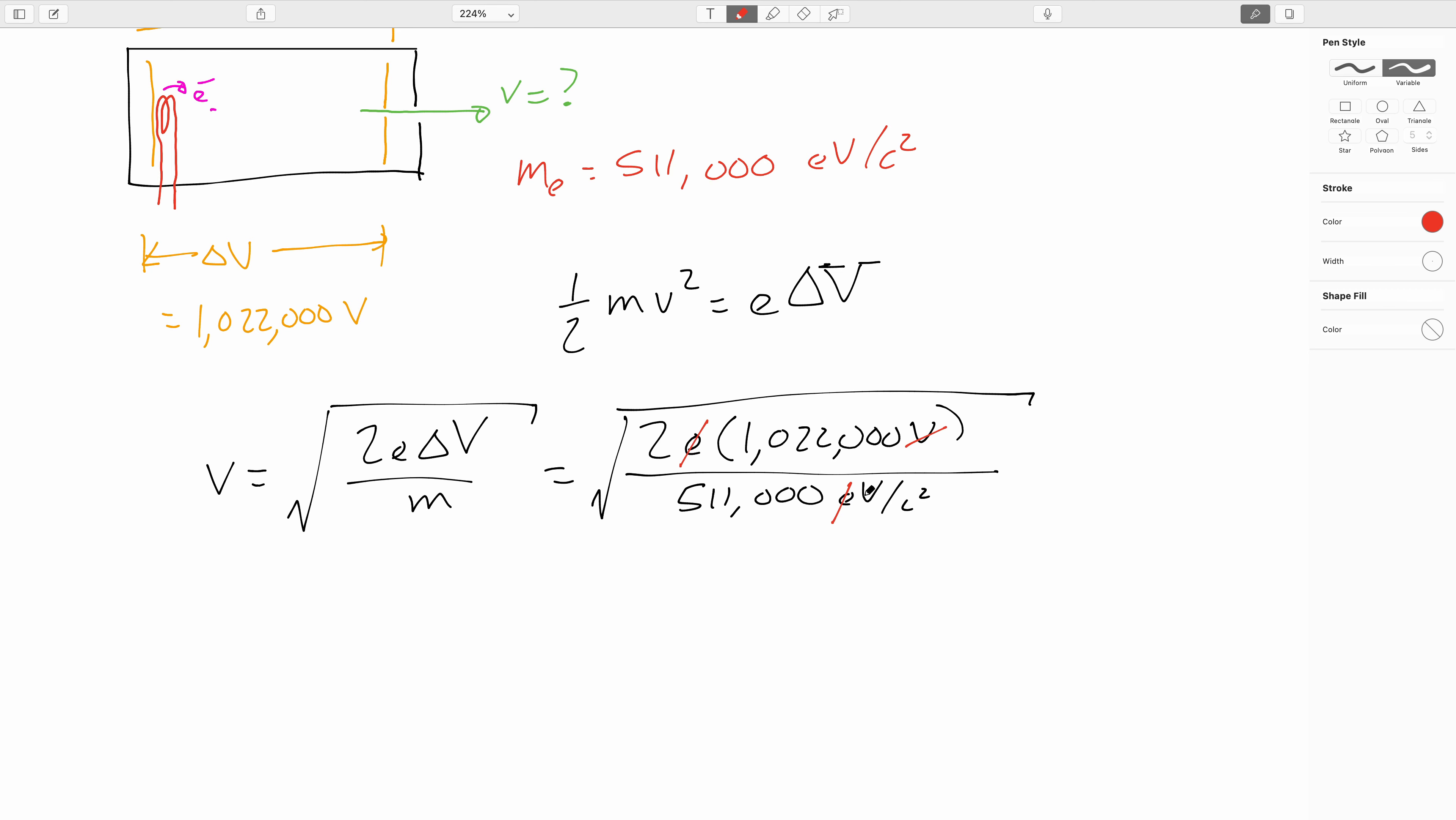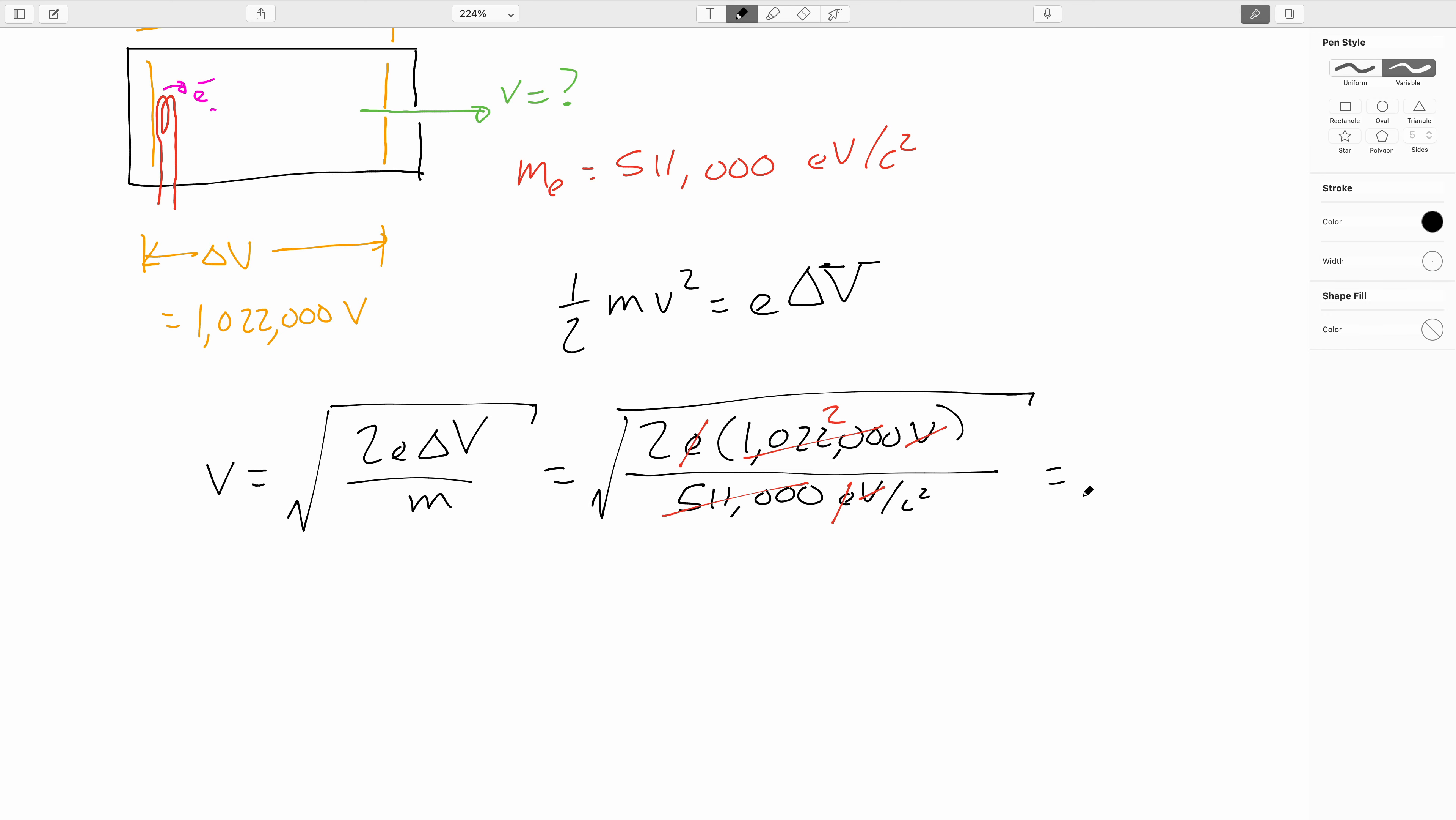We're going to cancel the E in the unit here against this E for the charge of the electron. We'll cancel the volt there, so we're left with c squared, and then we'll be taking the square root of that. 1,022,000 is conveniently 2 times 511,000. So this is the square root of 4c squared, which means that we get that our calculated speed is 2c.